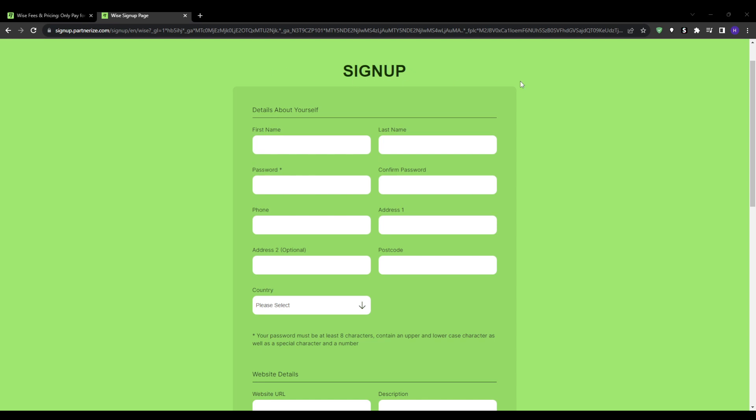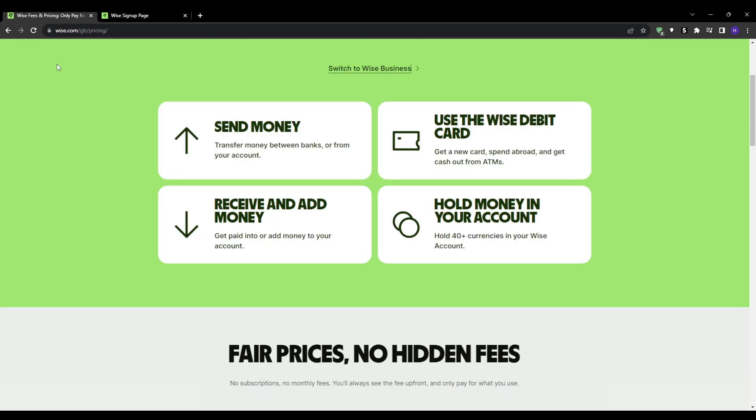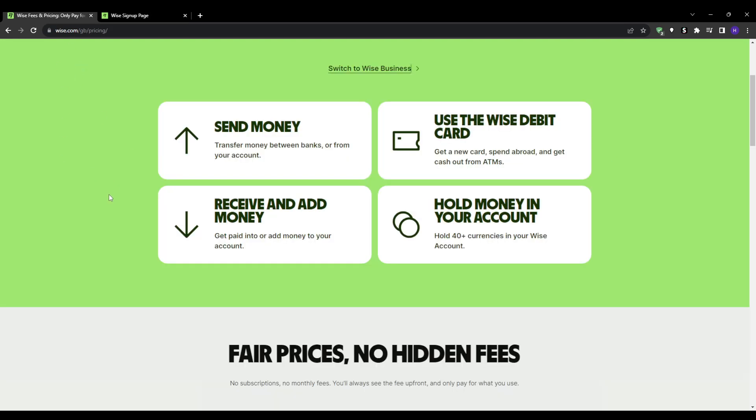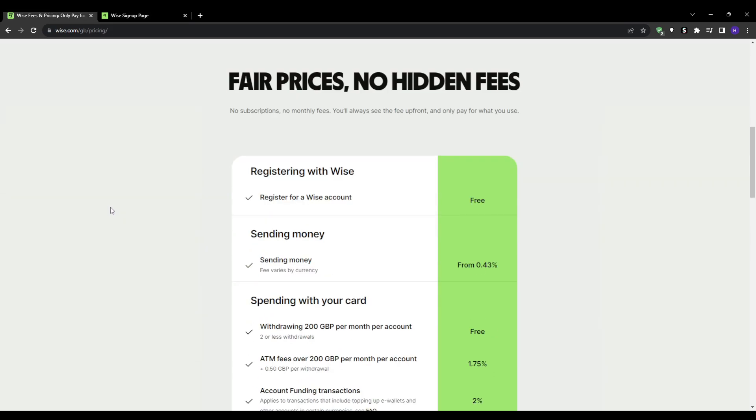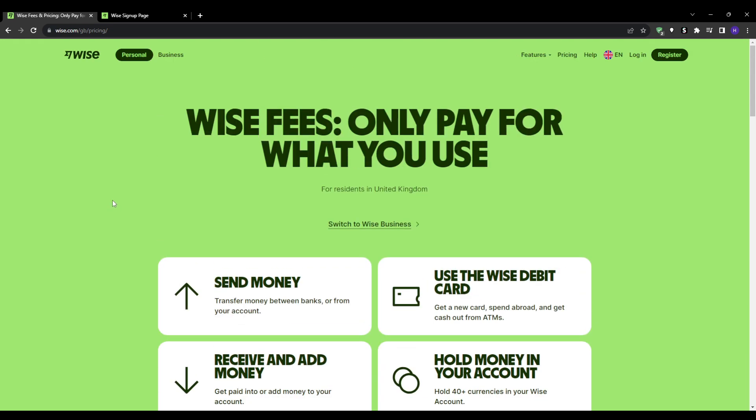As for the commissions themselves, you'll be getting paid per transfer that the people make through your link. So you can expect a commission rate of 10 pounds plus per transfer. The type will be single payment, non-recurring, and the minimum amount of payout, which is the payout threshold, will be 30.